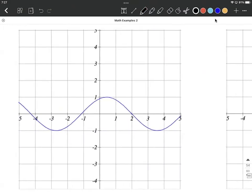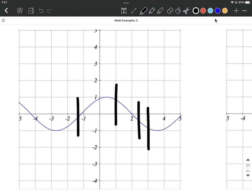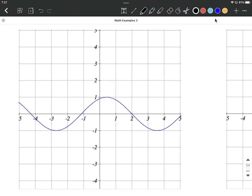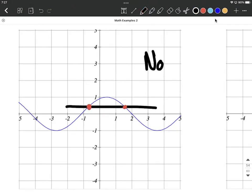One more of these. This is going to pass the vertical line test for any lines we draw through here — it's only going to hit the graph one time. But it's not going to pass the horizontal line test. If we pick a horizontal line somewhere in the middle, we're going to intersect the graph in more than one place. Therefore, it's not one-to-one. Make sure graphs pass both the vertical line test and the horizontal line test. Good luck.